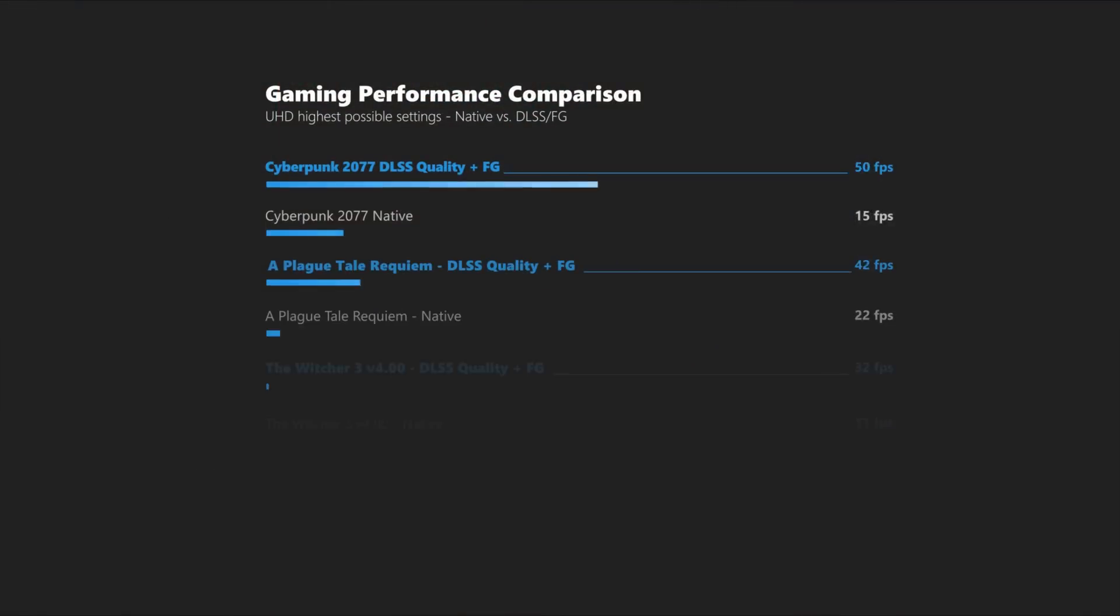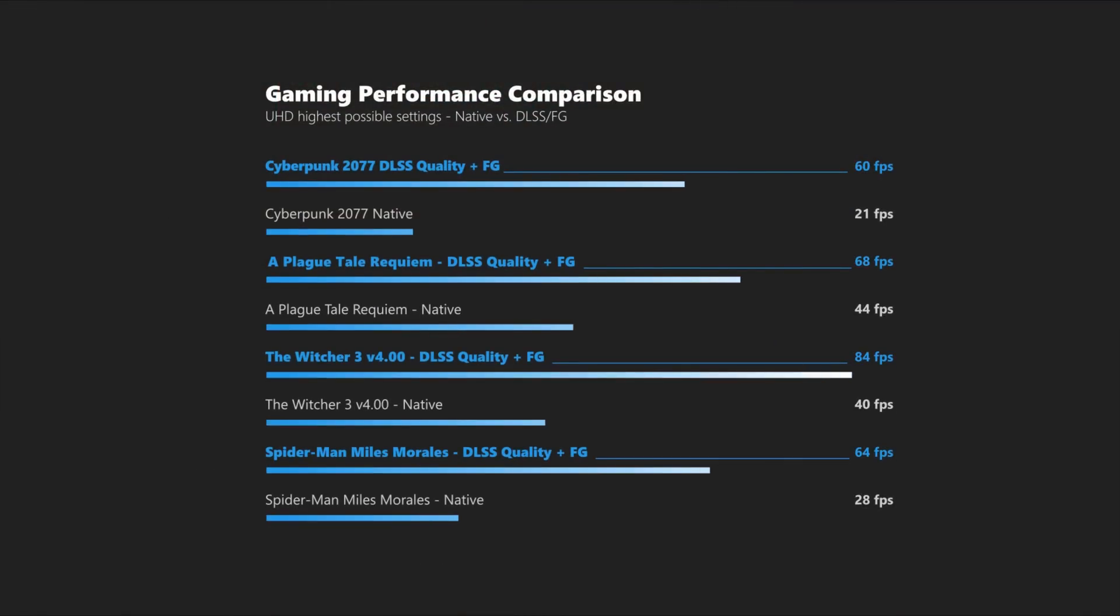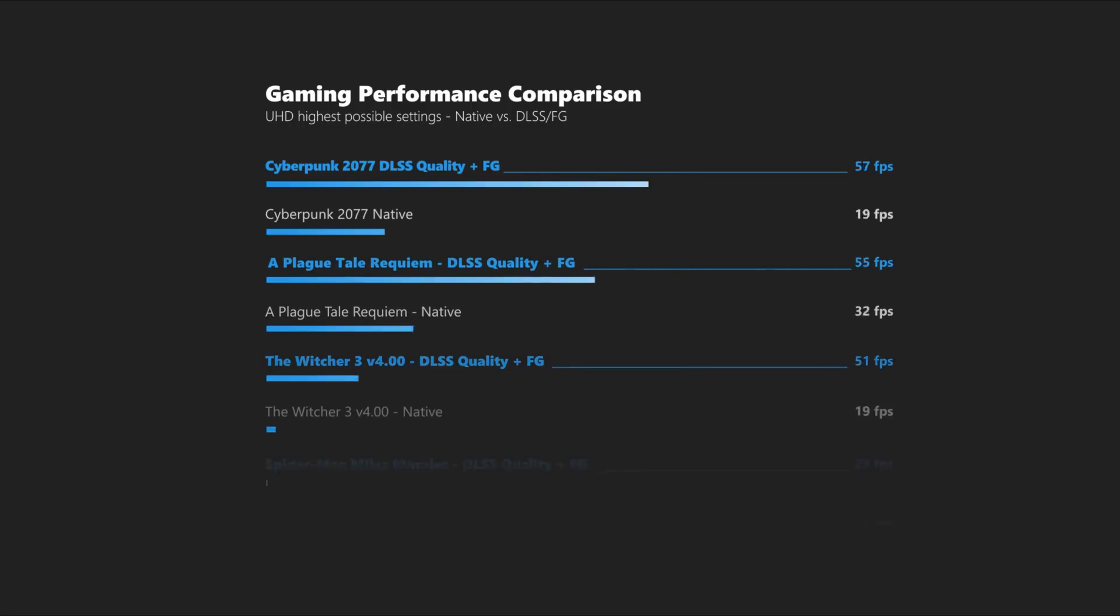I tested a selection of games with the highest possible settings, including ray tracing when it's available. And I would say the results speak for themselves once again.